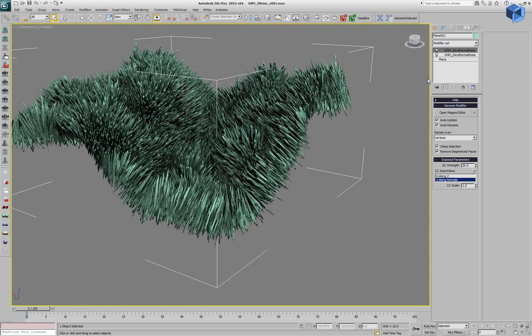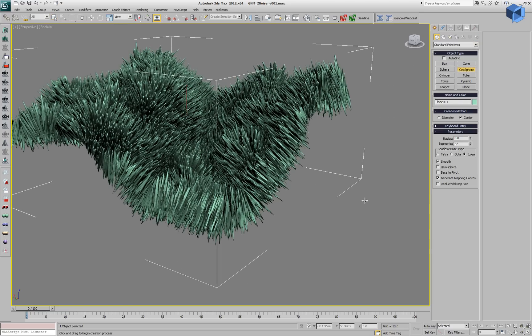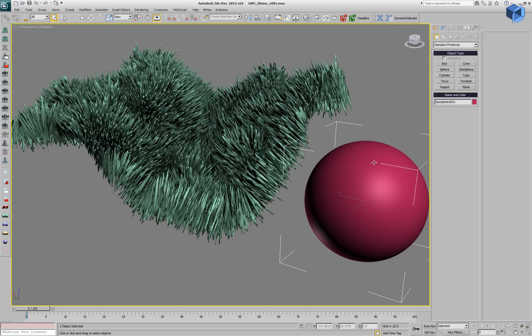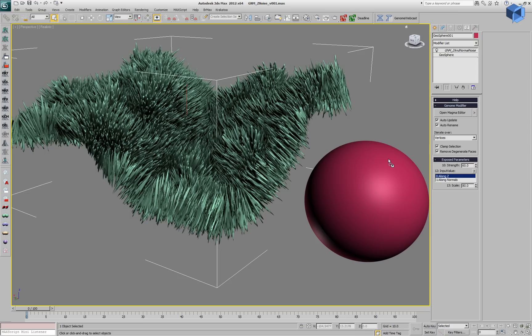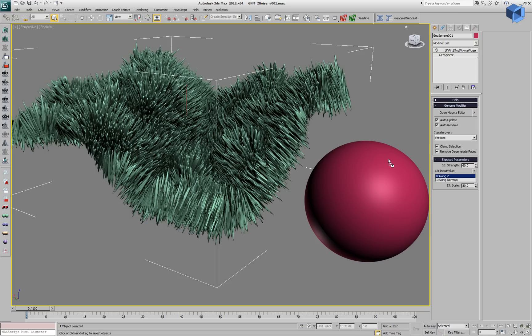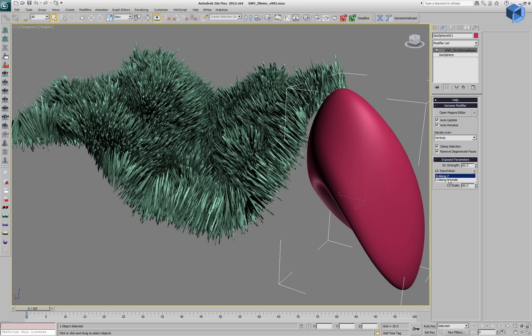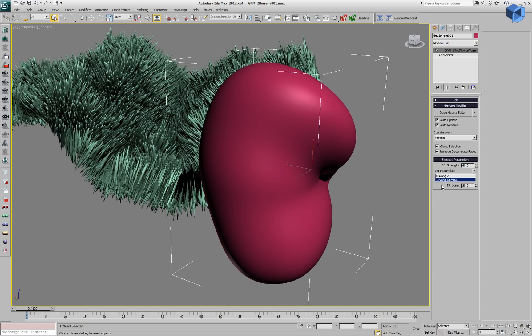Let's create another object, a geosphere with 32 segments and clone the existing modifiers on the new object. We will drag an instance of the first genome modifier. This will displace currently along the Z. We can switch it along the normals and this will push along the geosphere's normals.